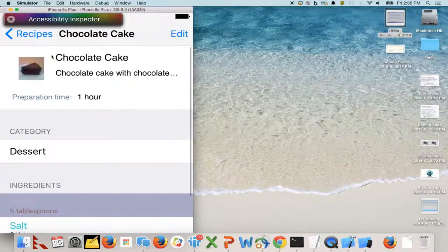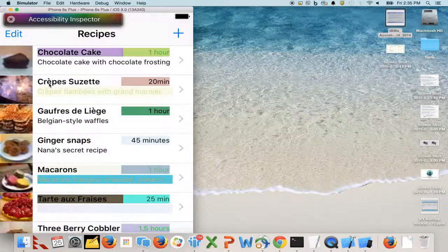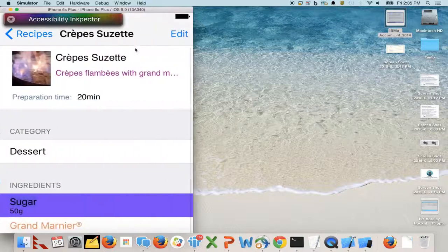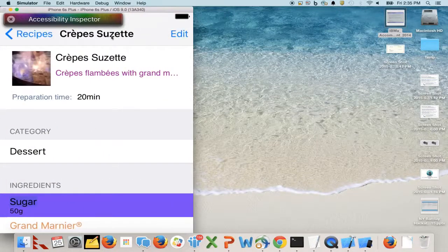As the application is running and we're interacting with our applications, in the background the Mobile Accessibility Checker is capturing data and sending it back to the server.